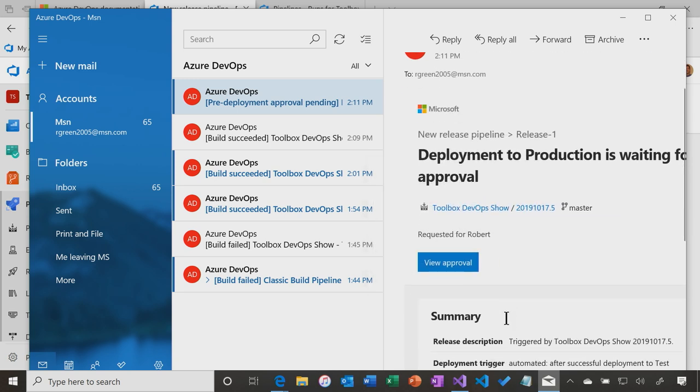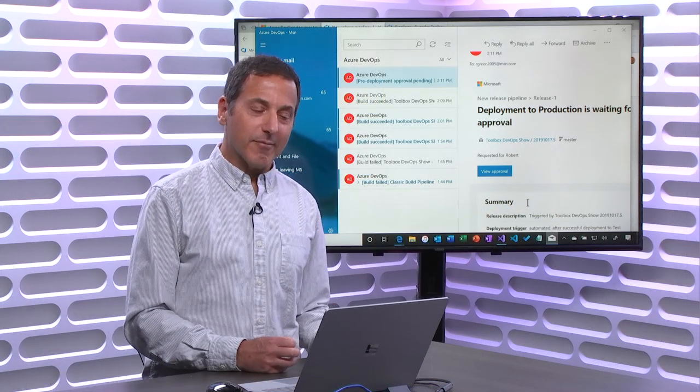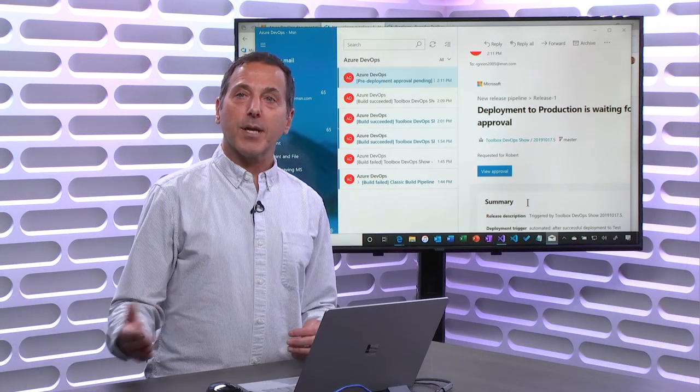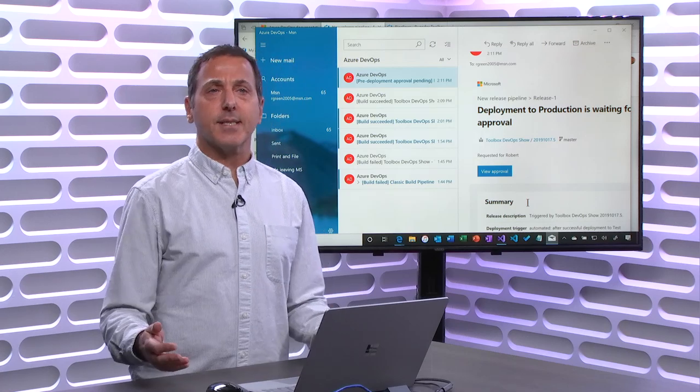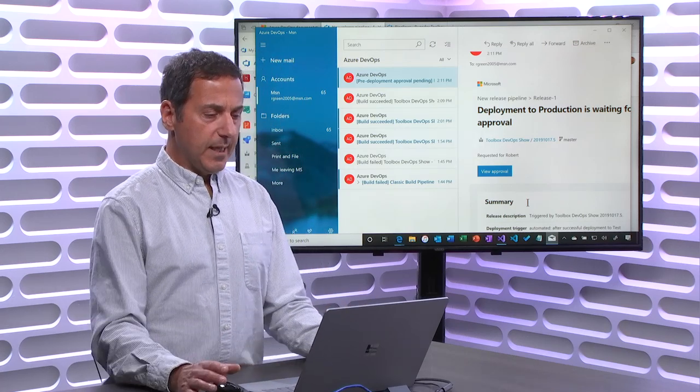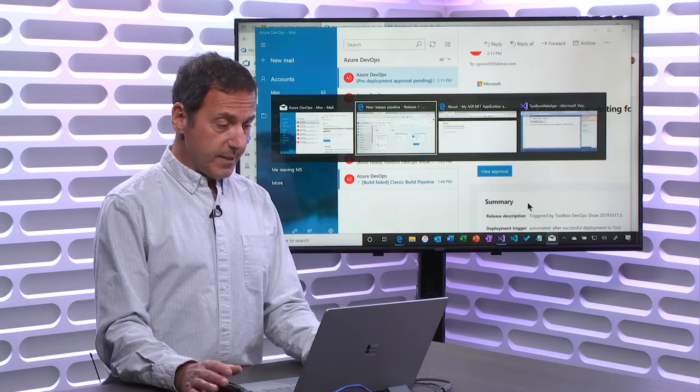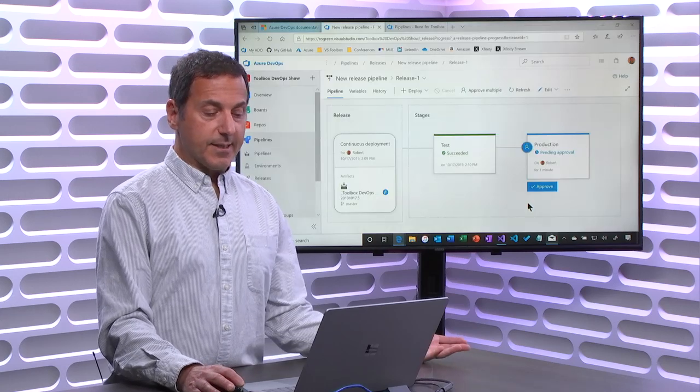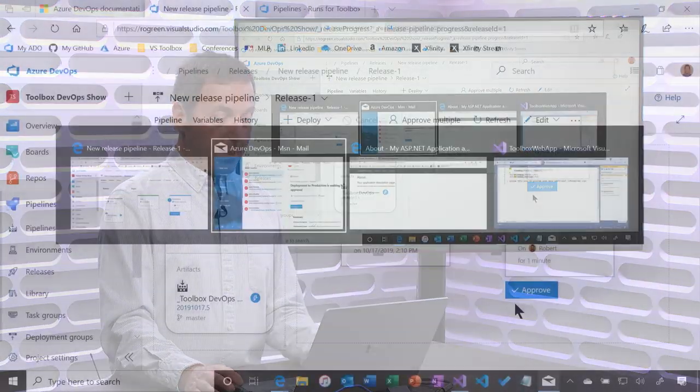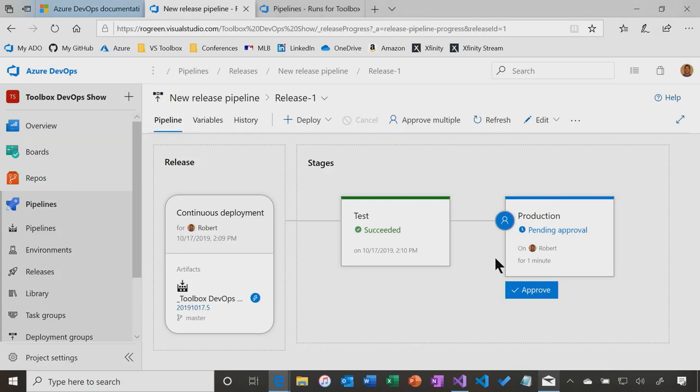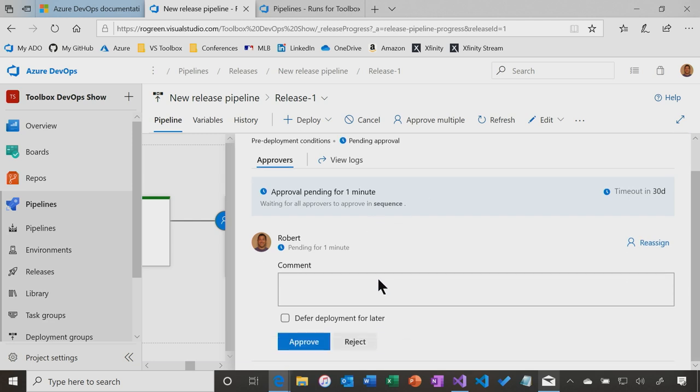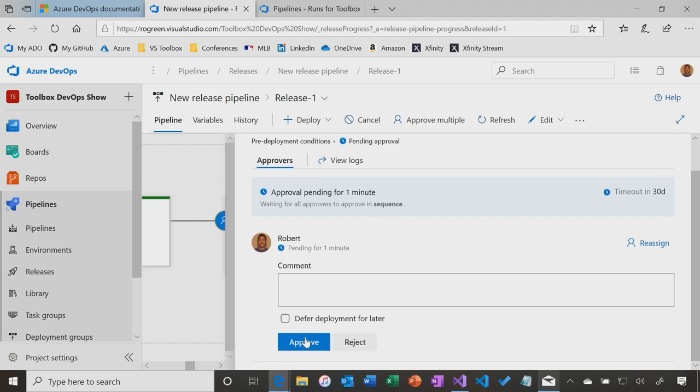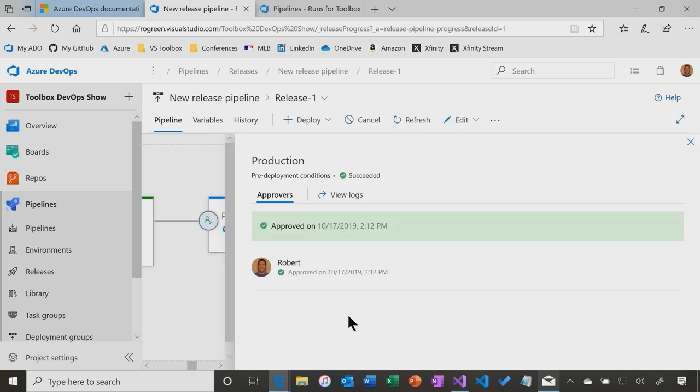Now, what is the process for me to approve? It's probably more than I got an email. I want to see what the test results are. I want to talk to the testers. Whatever process there is, let's say that's all happened. Again, I can do this from the mail. I can view the approval from the mail. I can come in here. Click pending approval will take me to the approval. I can add comments. I can defer for later, but because it's all good, I'm going to approve this.